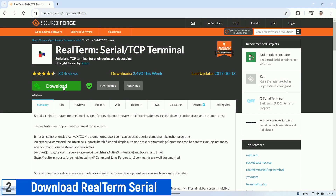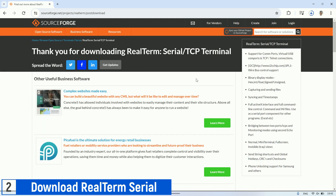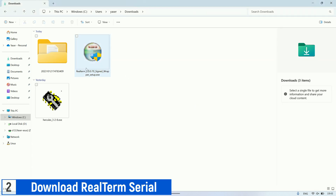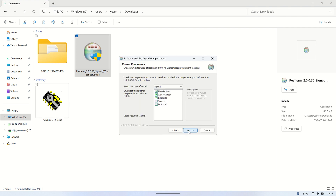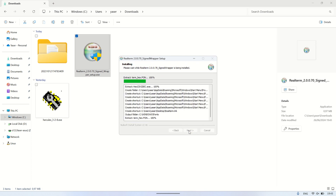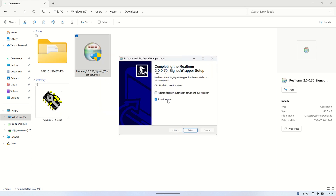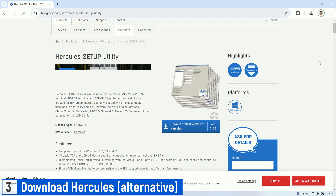Next, to test the send and receive functionality of the LoRa transmission, we need RealTerm software. This software facilitates interaction between the computer and the LoRa devices, allowing us to send and receive messages between two LoRa devices. After downloading, install RealTerm on your computer. In addition, we can also use Hercules software as an alternative to facilitate interaction between the computer and the LoRa devices.